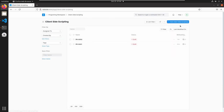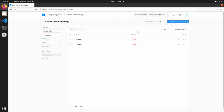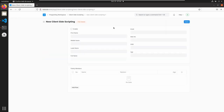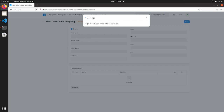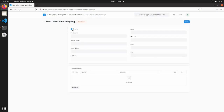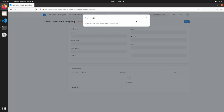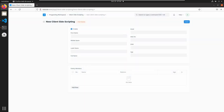Save this and open the web application. Go to the client-side scripting list and reload the page. Add a new client-side scripting document. This is our enabled field — let's check this box. Here we can see the message 'Hello Decode from enable field name event'. If I uncheck this, it will also trigger that message. This is how we can trigger methods or functions based on field changes.